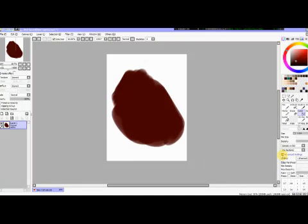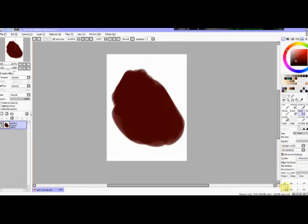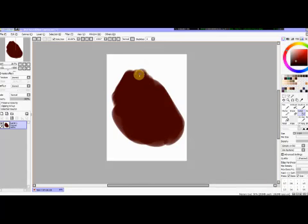What you're going to do is you go down to your advanced settings over here, right before, it's going to be right above the brush size options. Okay. You're going to press pressure, size, or rather density.